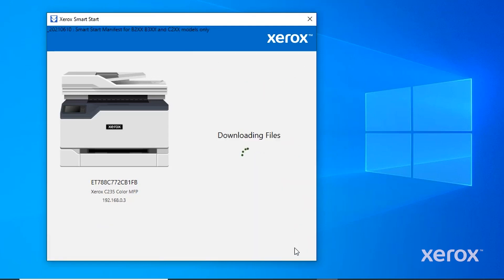You can see the progress, downloading the files, installing the printer driver, and installing the scanner driver.